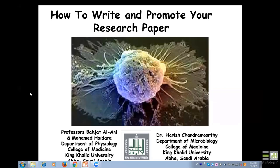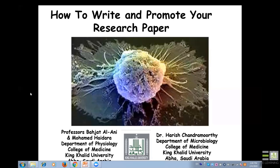The title of our talk today is how to write and promote your research paper. I obtained my PhD from Queen's Medical Center in Nottingham, England. After that I moved to Canada and worked at the Health Science Center, University of Calgary, for many years, then moved back to the UK working at the Medical School, University of Birmingham, before joining King's College University.